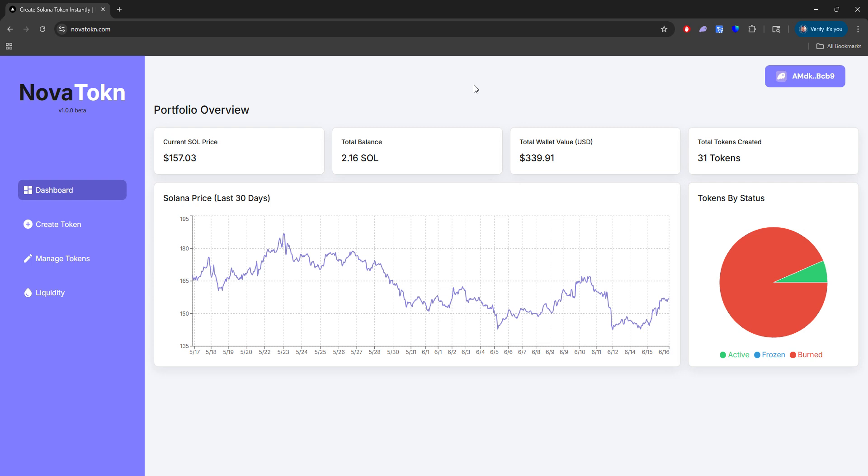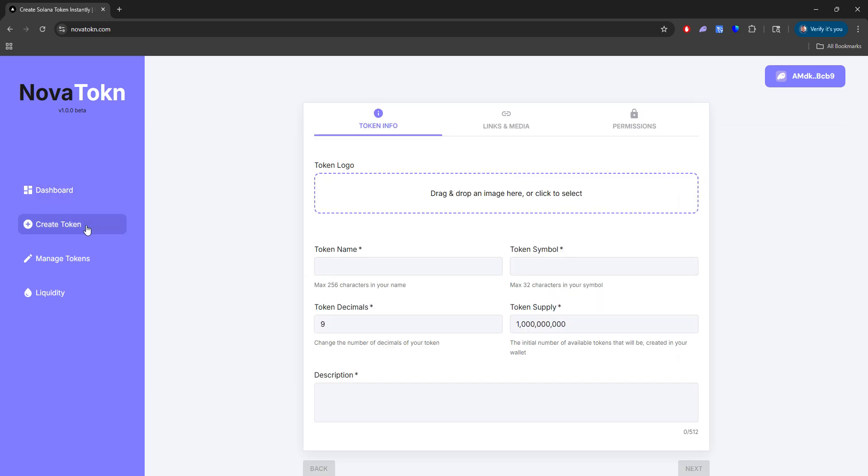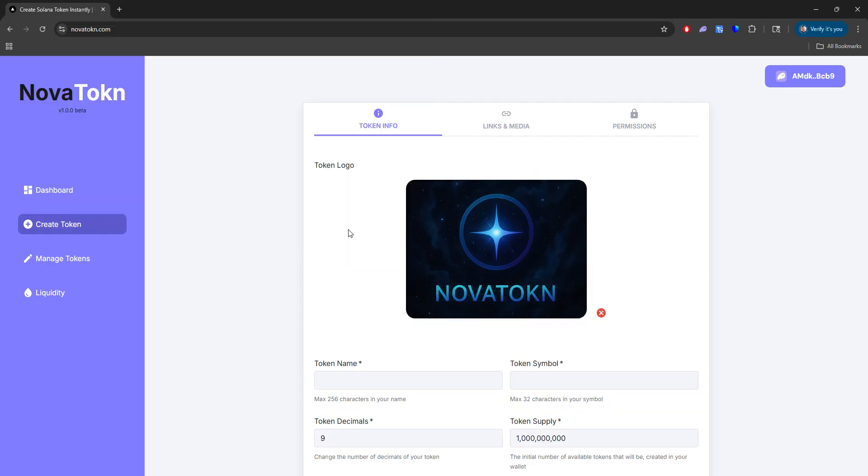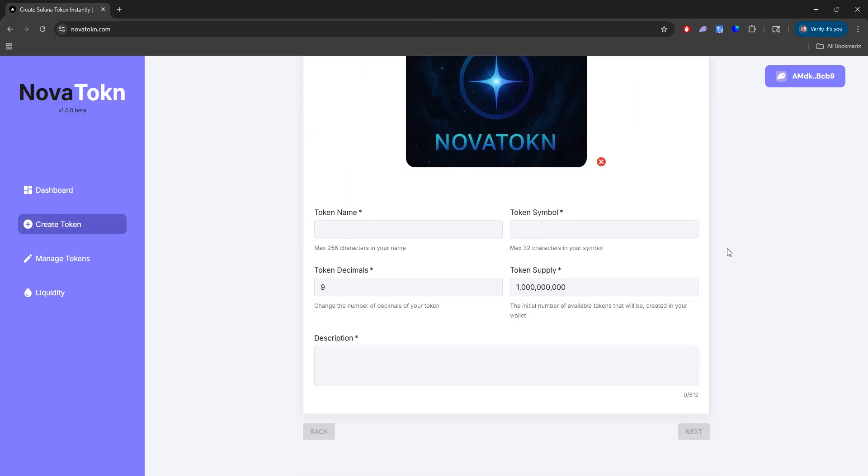Now, for this test purpose, I only have two SOL on this account or this wallet, just for this example. And what we'll do first is add a logo. So what I'm going to do is just add this Nova Token logo that I created quickly.